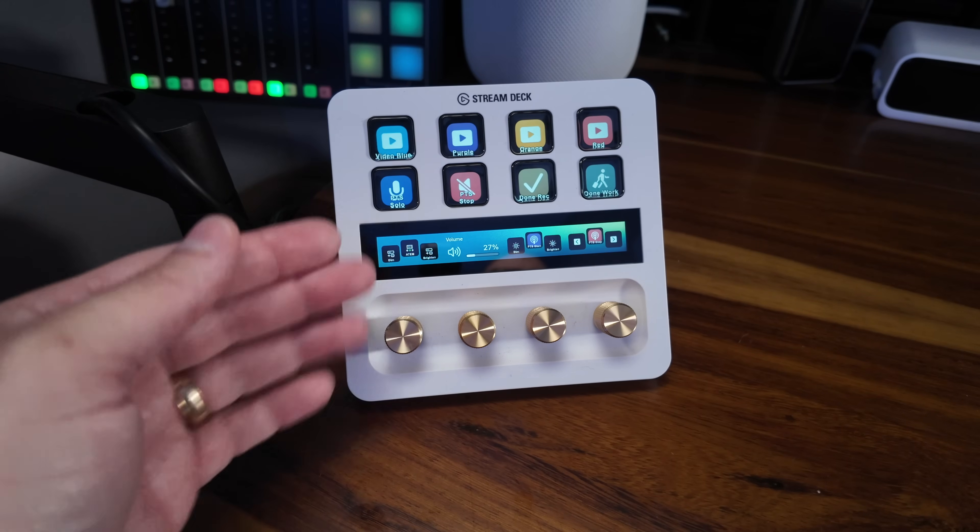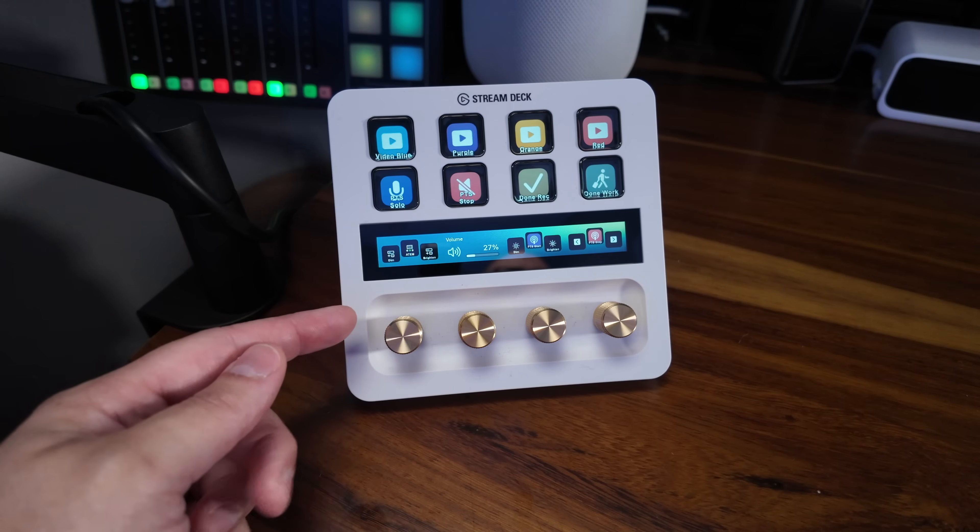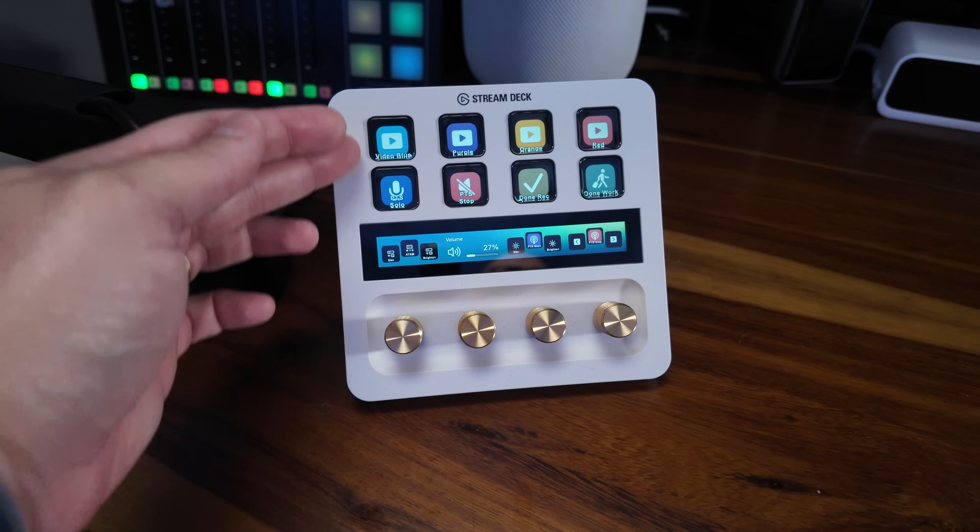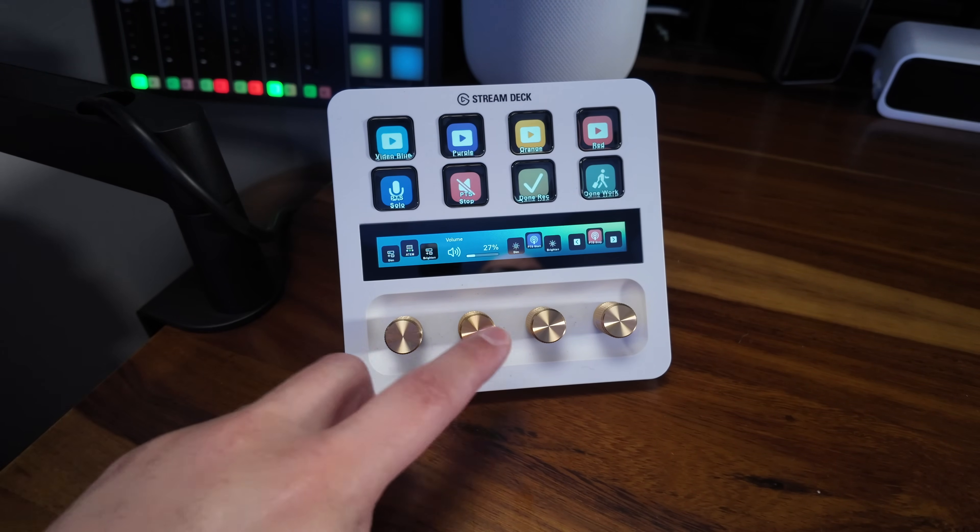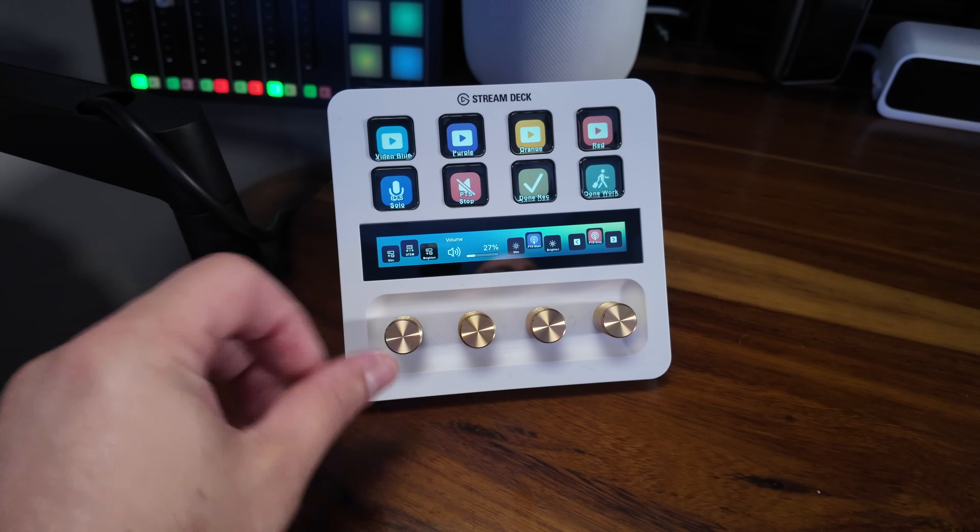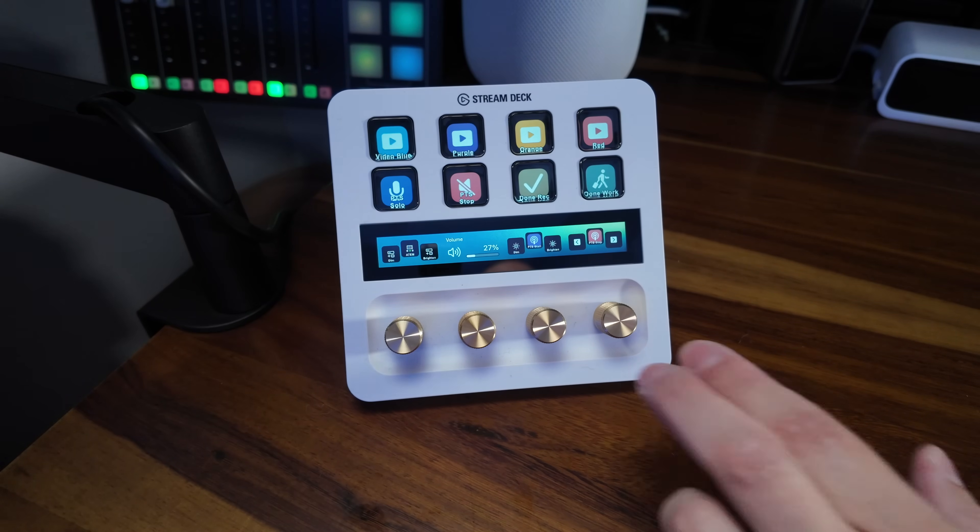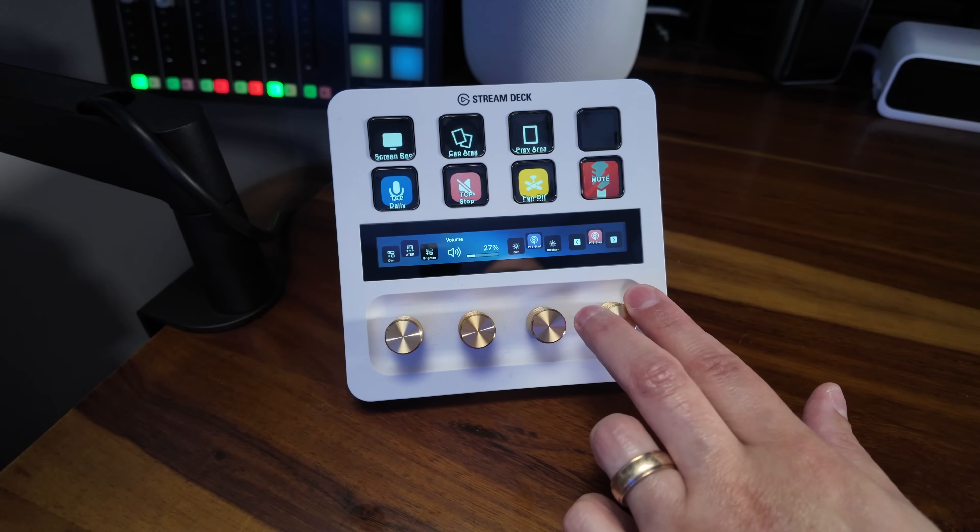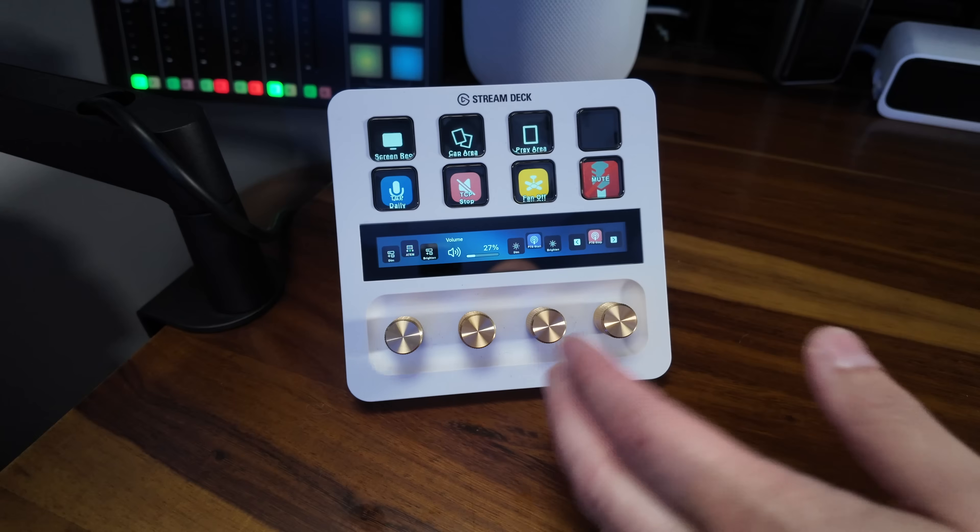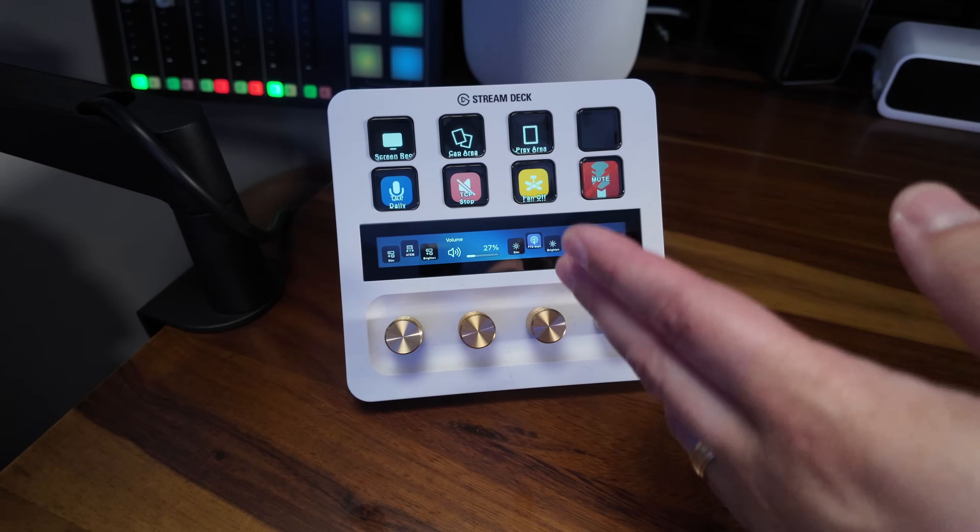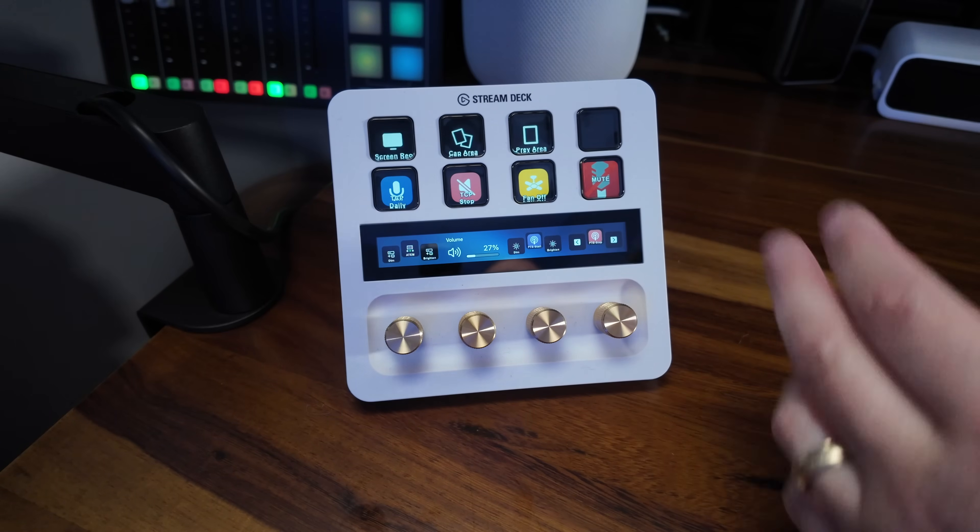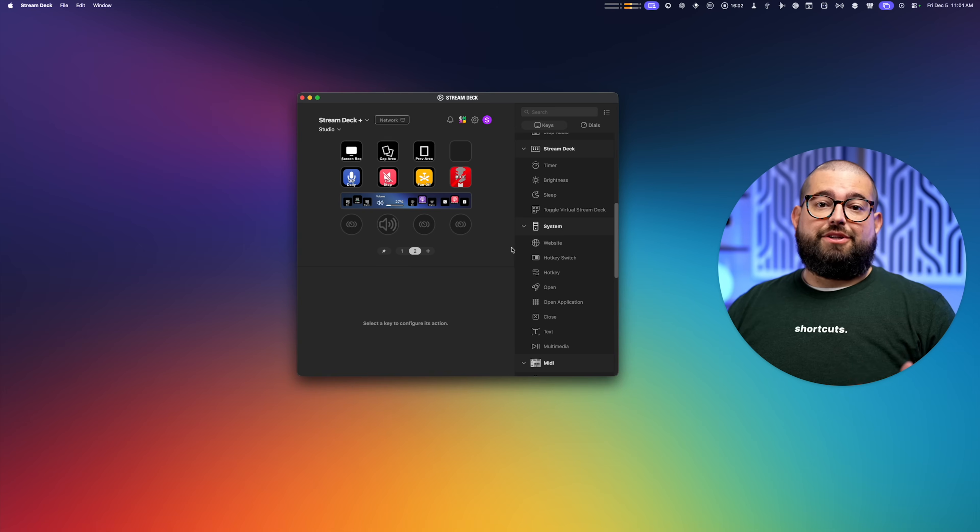Now when you get the Stream Deck Plus, which has the knobs in this little screen here, you're limited to the eight buttons here, but you can also click each knob and turn each knob and program something separately. So I have this right knob program to when I turn it, that will actually go to page two. And you can even add multiple pages on your Stream Deck or have even more controls.